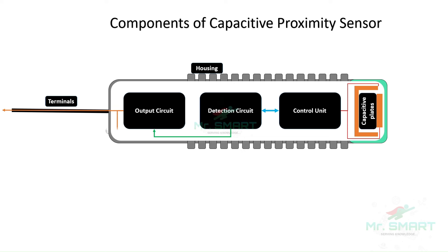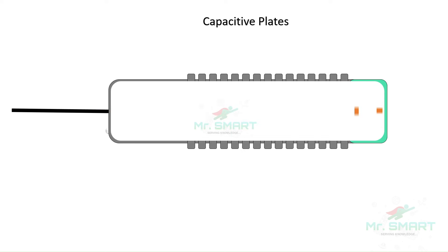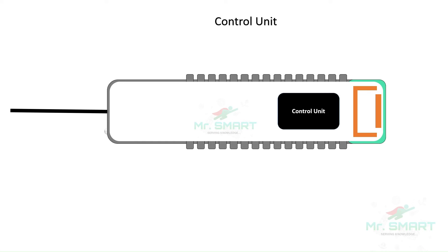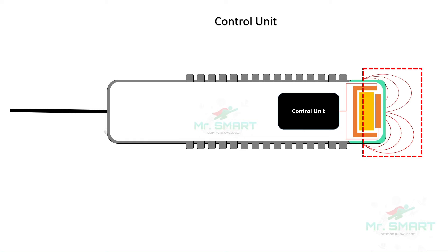The capacitive proximity sensor has two conductive plates positioned close to each other but not touching. It is connected to a unit called a control unit. The control unit is like the brain of the sensor. It controls the flow of electricity to the capacitive plates. When an electrical current is applied to these plates, they create an electric field between them. This electric field extends beyond the surface of the sensor.